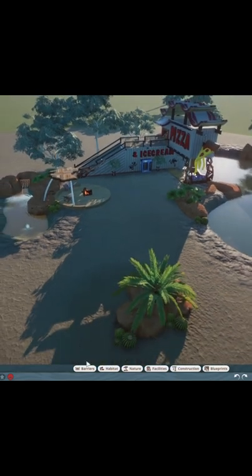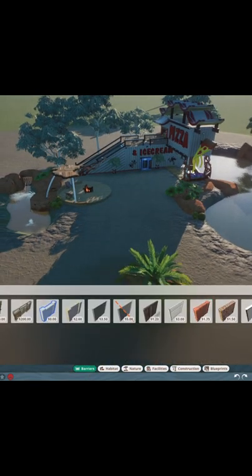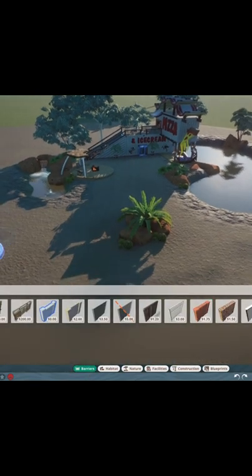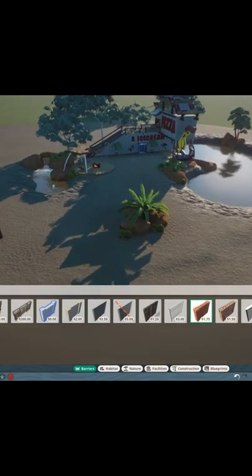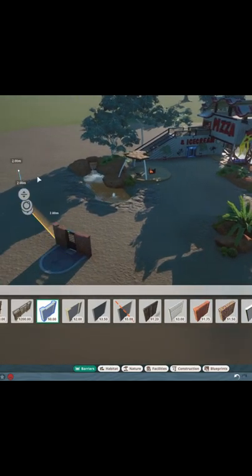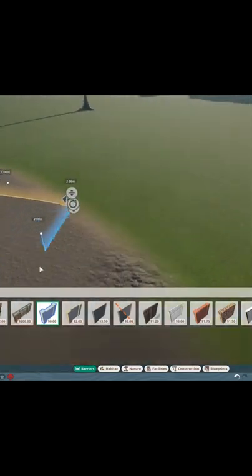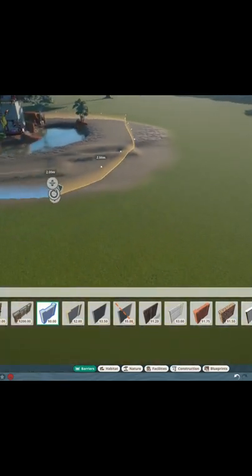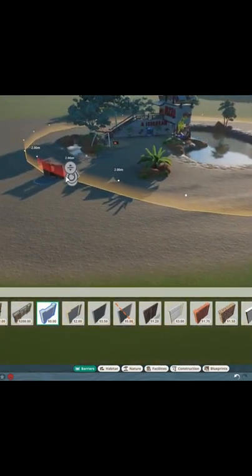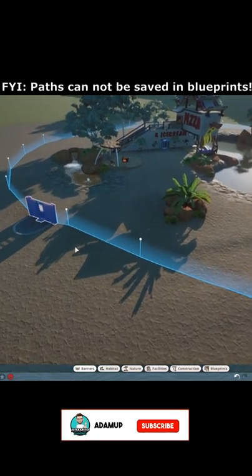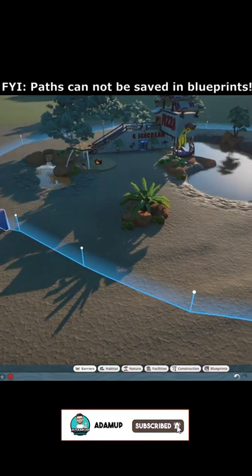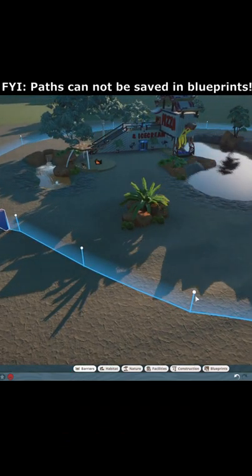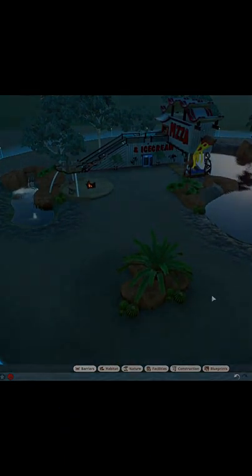stay in the blueprint, the best thing to do is simply add a habitat barrier around it like so. I like to select the null barrier. We join it up at the end like so, then you click the actual barrier and save this as a blueprint, and it will include everything you see here.